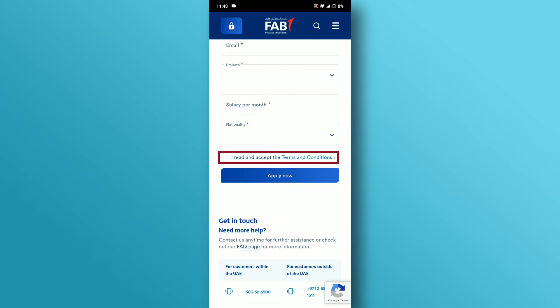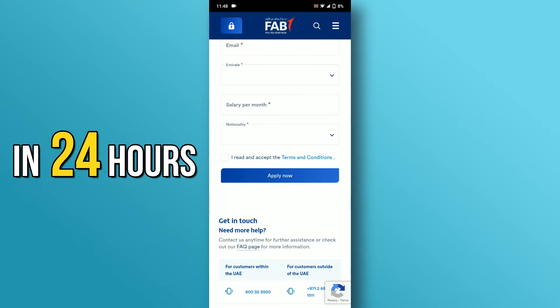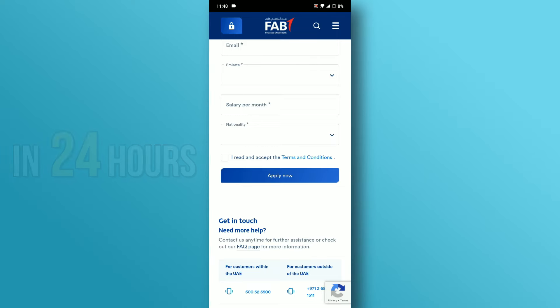Check the Terms and Conditions box and tap on the Apply Now button. After the submission, the bank will contact you in 24 hours for further details to create your account.